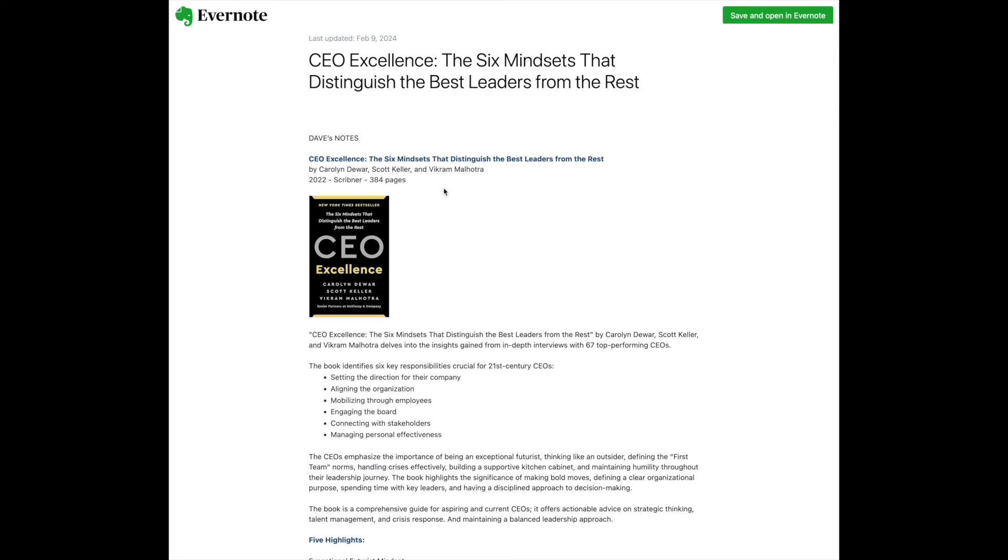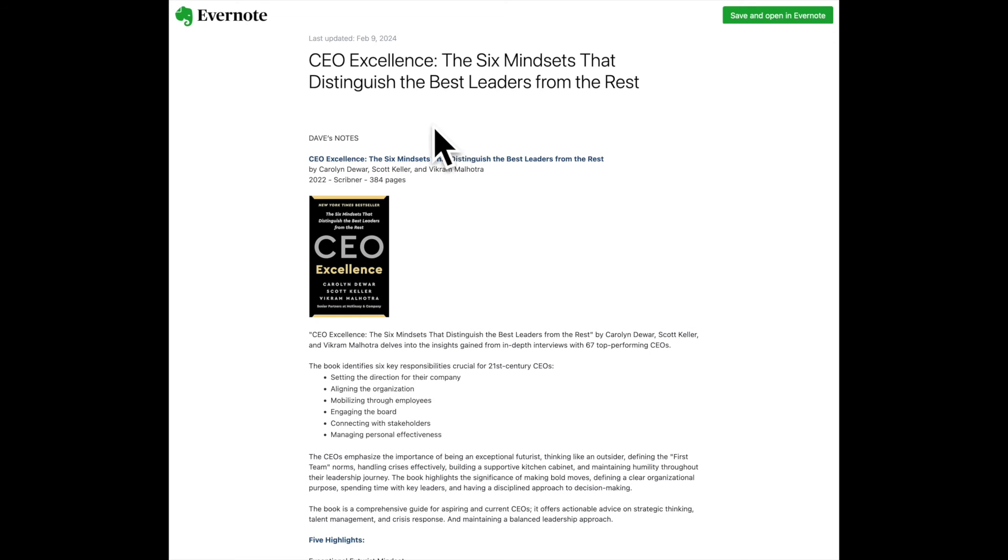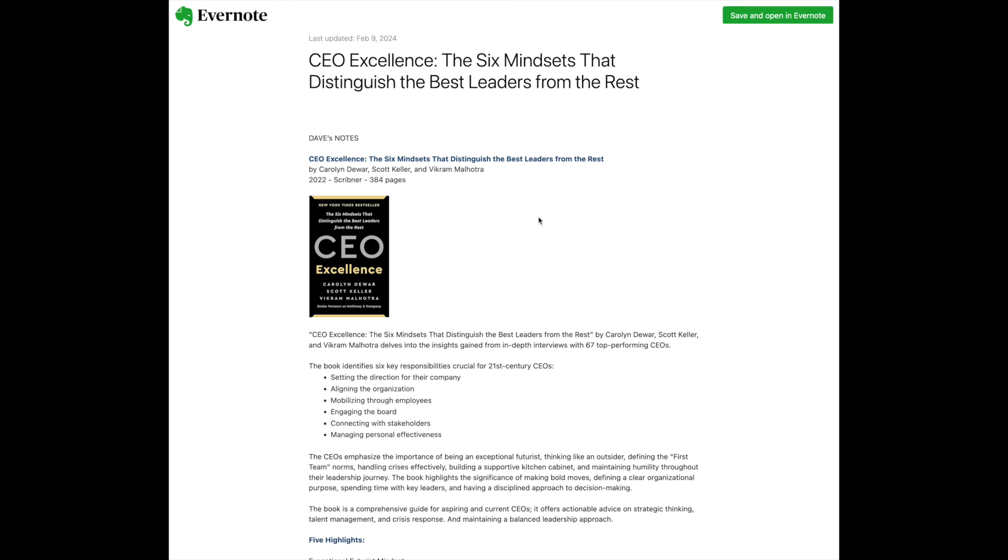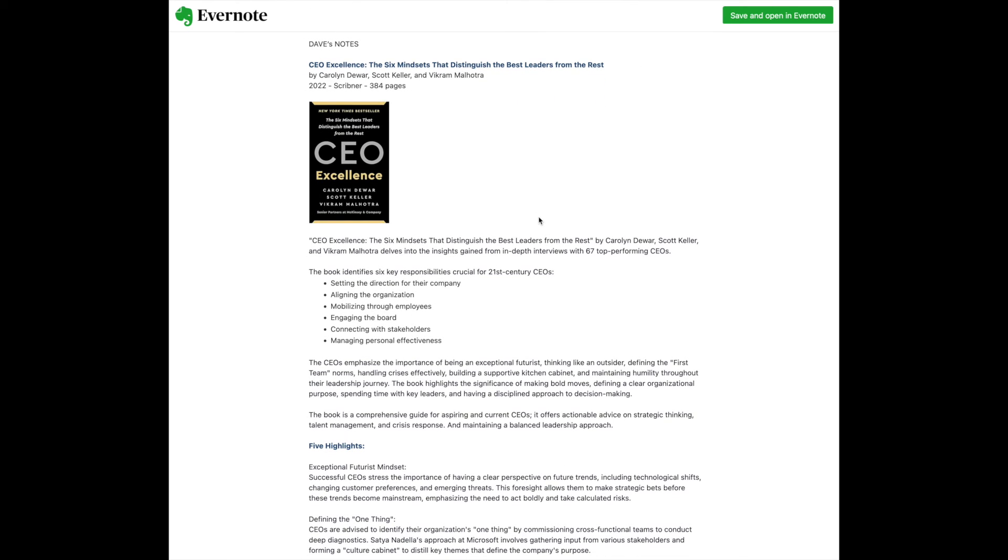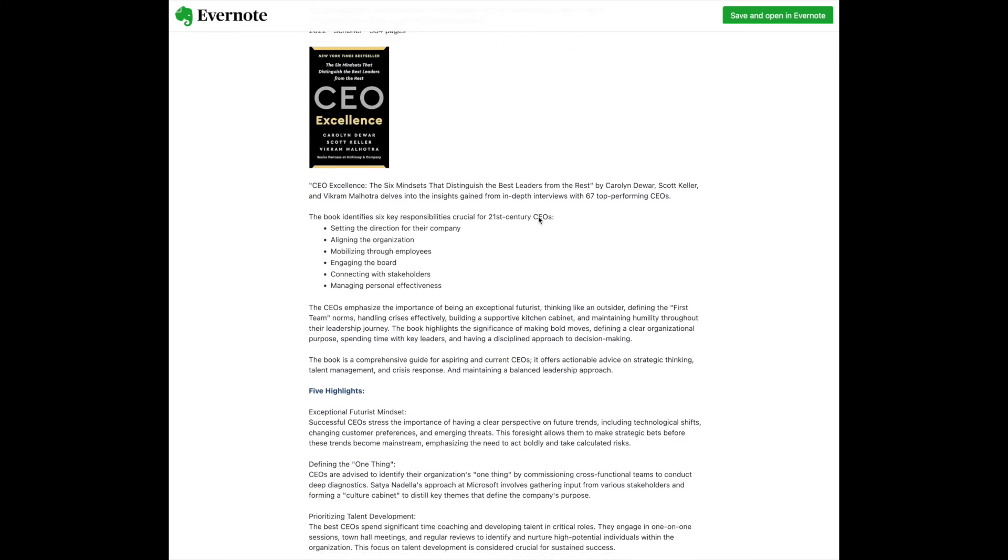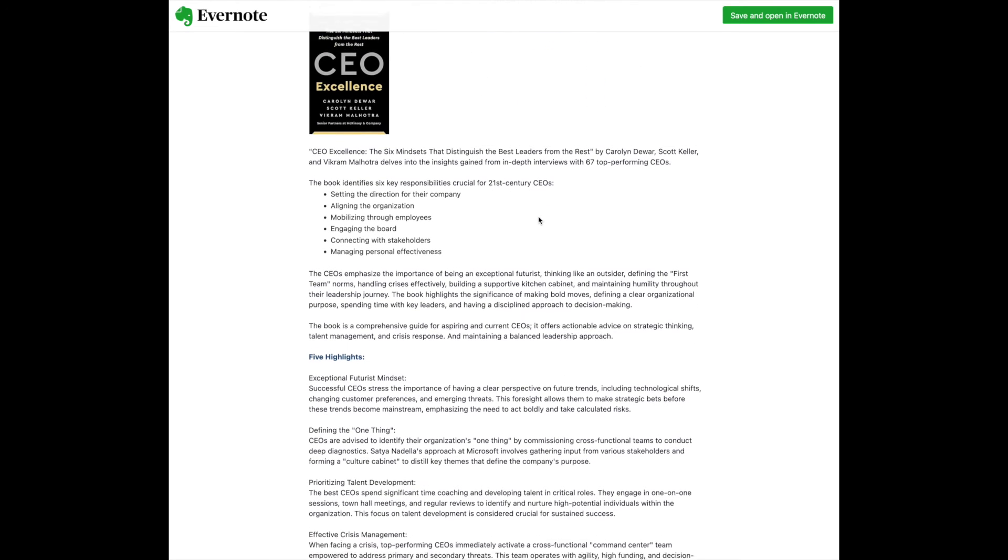So what I do is I create another note in Evernote. I put down the name of the book, the authors, the date it was published, who published it, and the number of pages again. I do this because if I want to make a book recommendation, they might want to know the name of the publisher or the date it was published. So I put it in this Notes page. I do a screen capture of the title of the picture of the cover. And then I tend to write down, in my own words, a summary of the book.